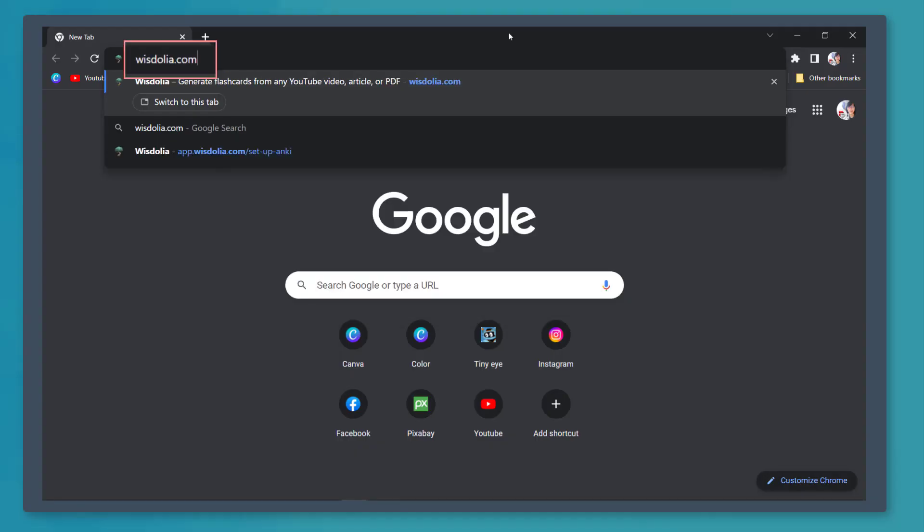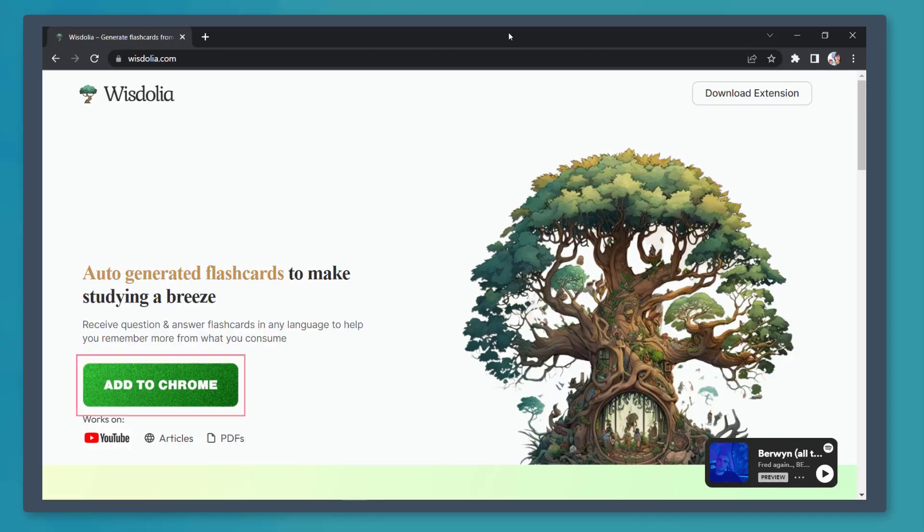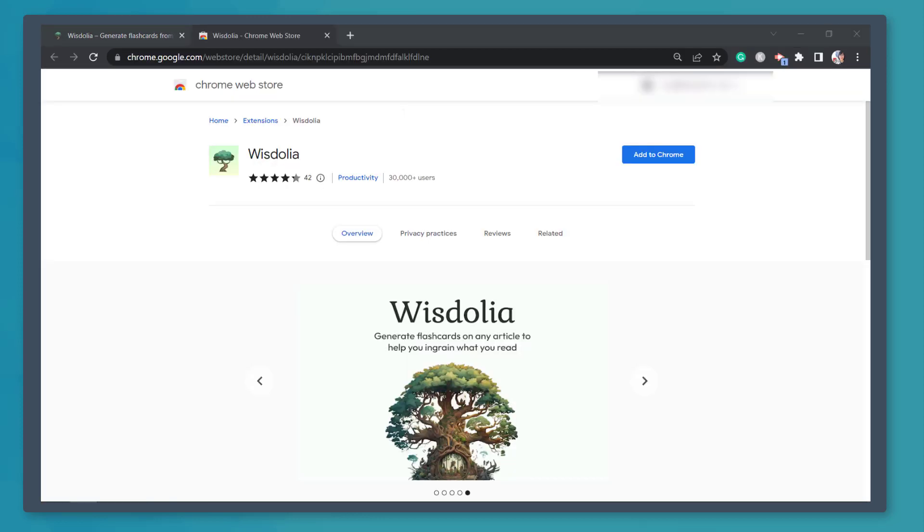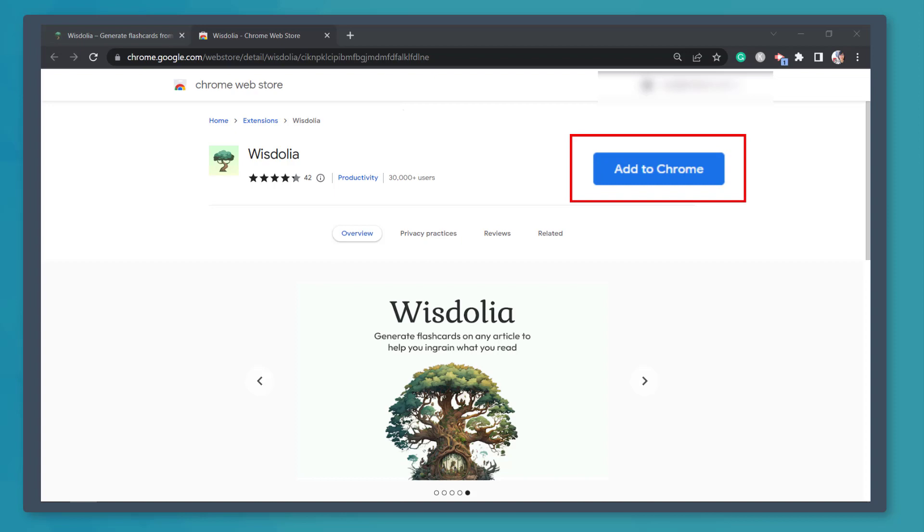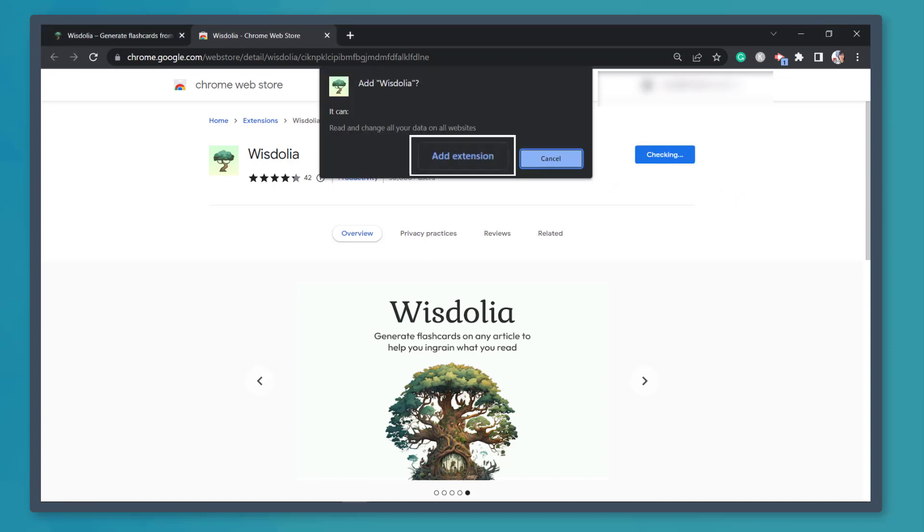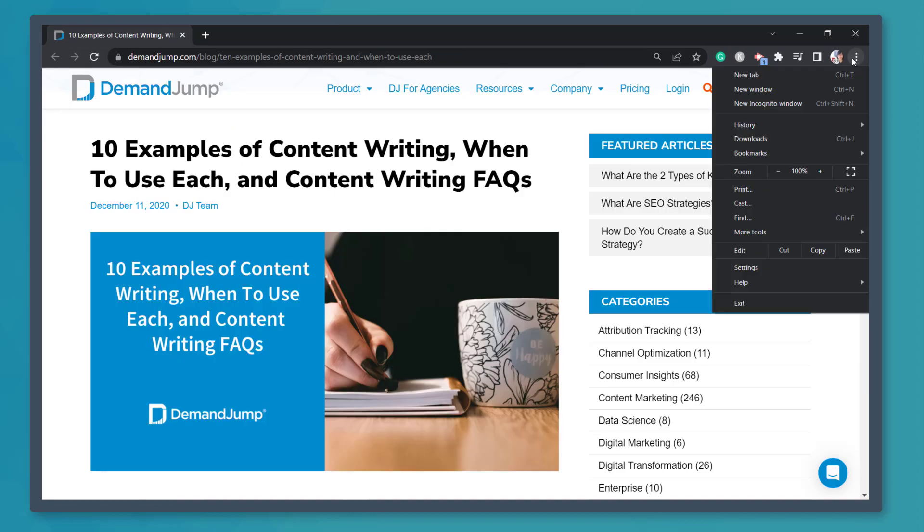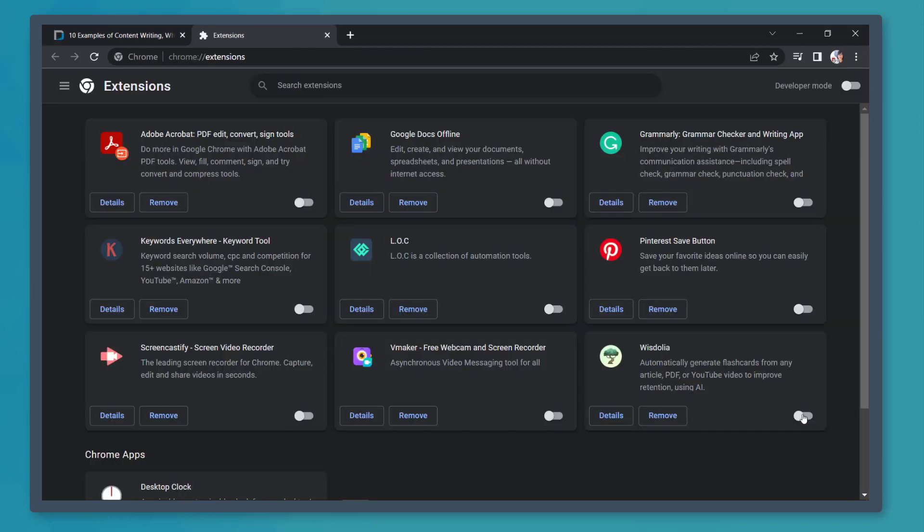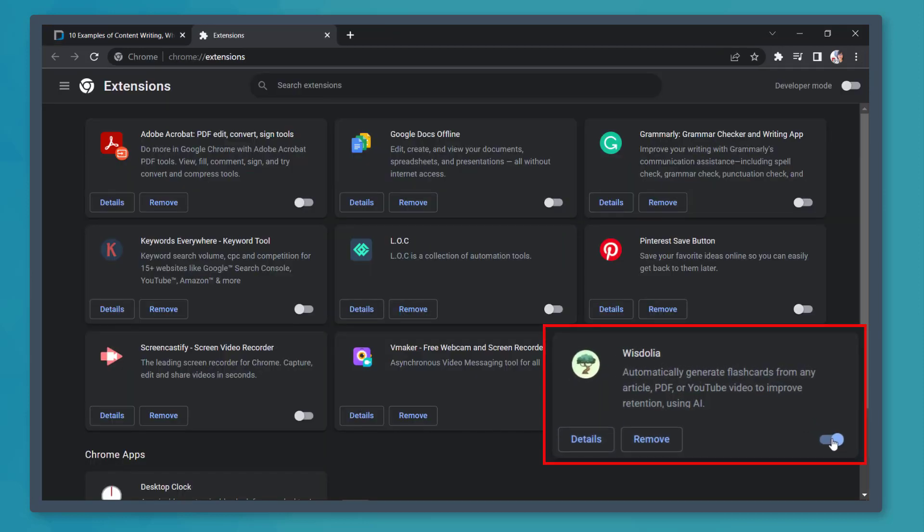Now go to the URL WisDolia.com. Click on the button Add to Chrome. You'll be redirected to Chrome's web store. Now click on the button Add to Chrome. And from this pop-up window, click Add extension. From our browser, click on this icon and choose More Tools. Then look for Extensions. In this window, make sure that WisDolia is enabled.